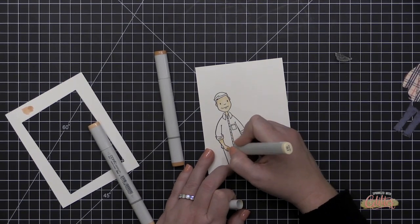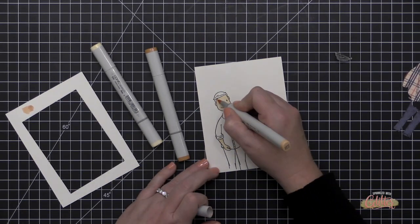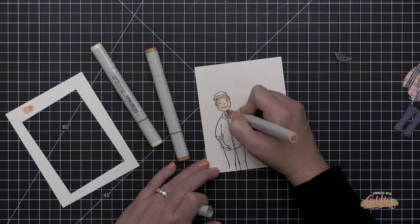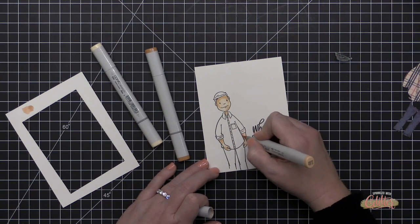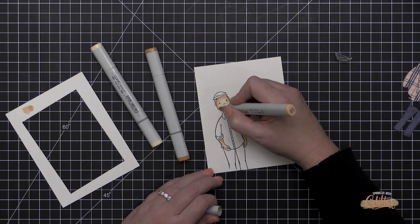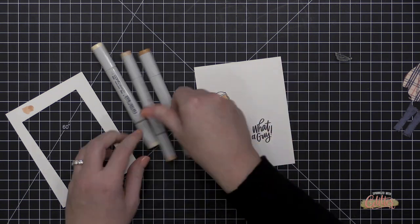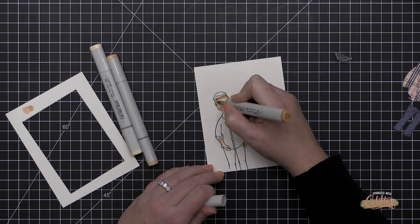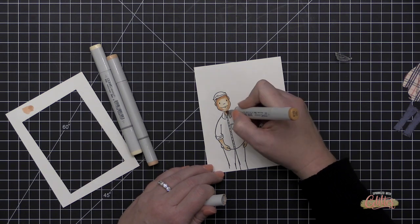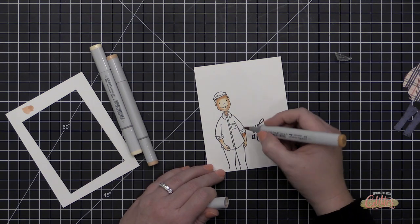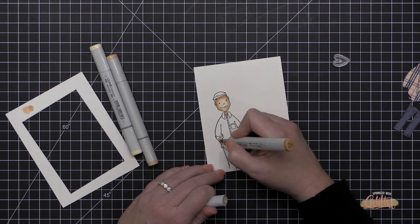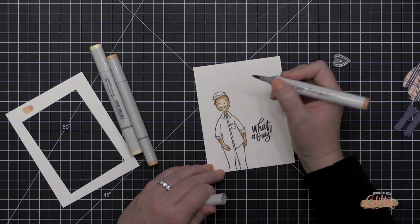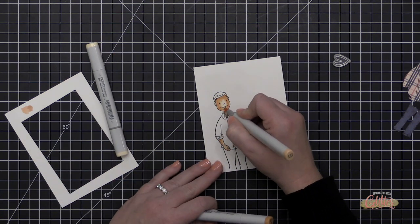Now for his skin tone, I'm using some E50, and then I'm coming in and adding some shading with some E11. And because I'm customizing this to look like my guy, I am going to bring in a little E13, which is going to darken up his skin tone just a little bit. My husband is a little, well a lot darker skin than I am, and he has really dark hair and really dark eyes, and you're going to see that come through on this card project.